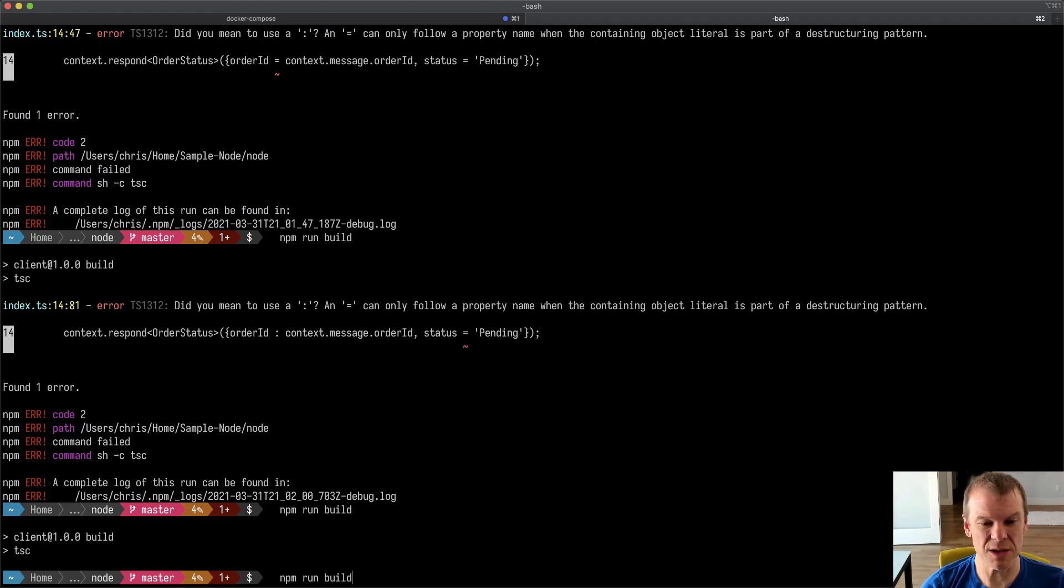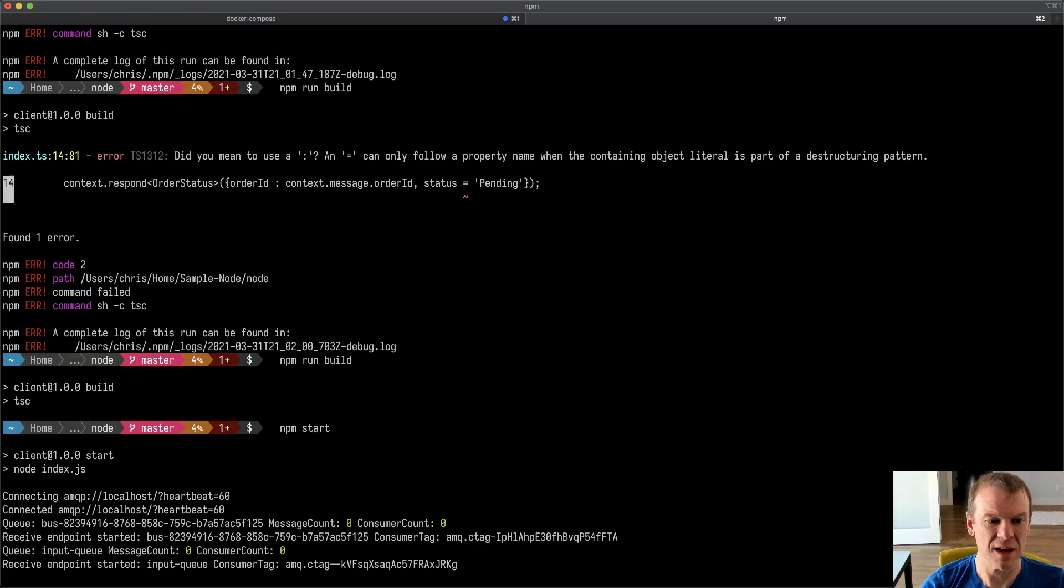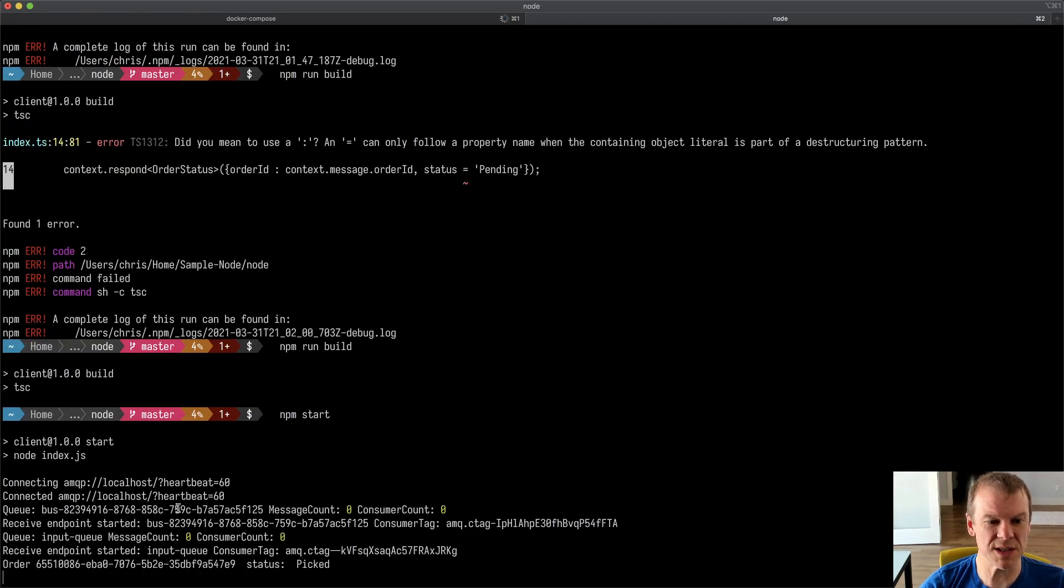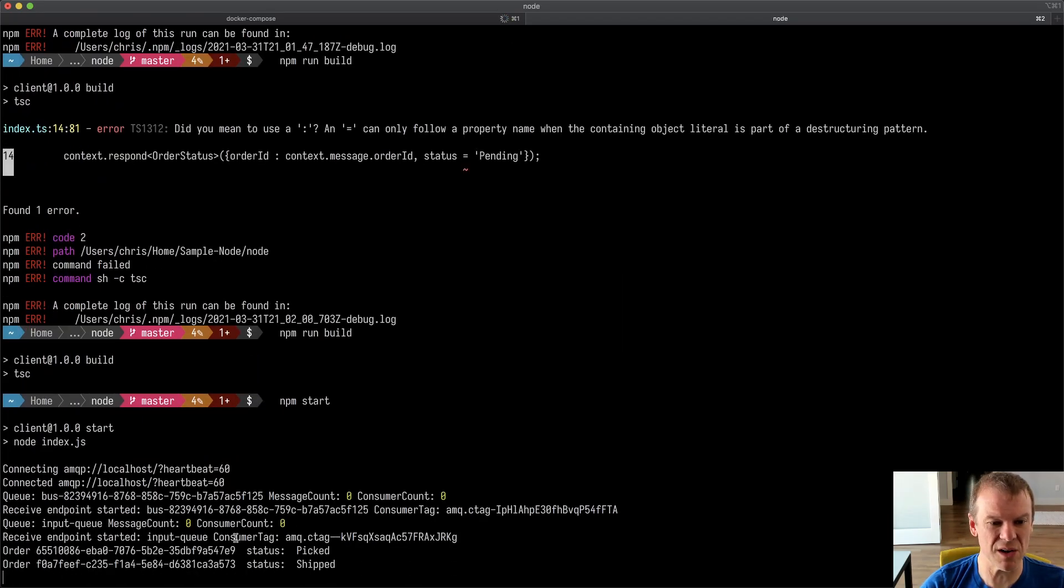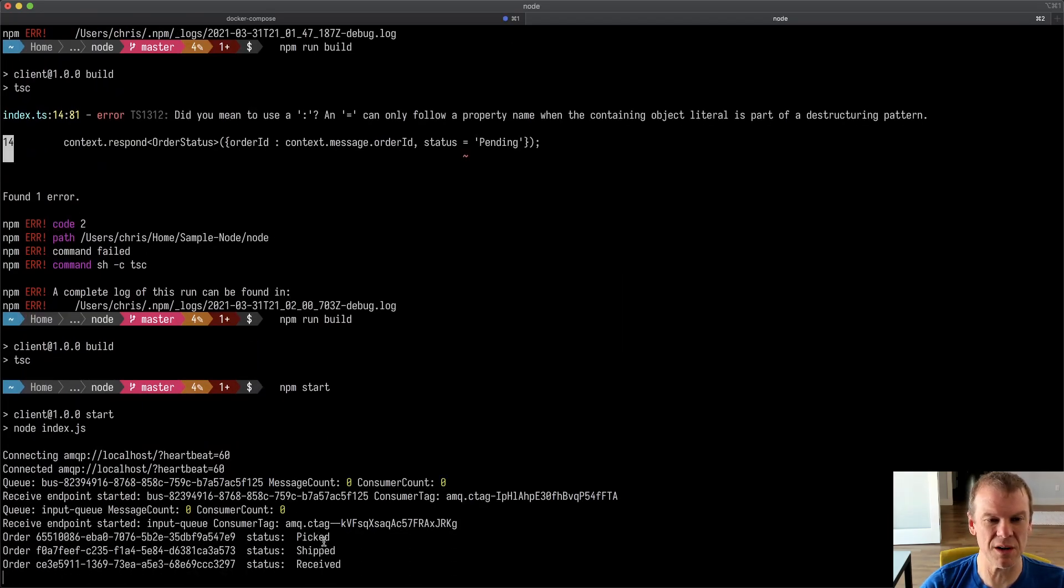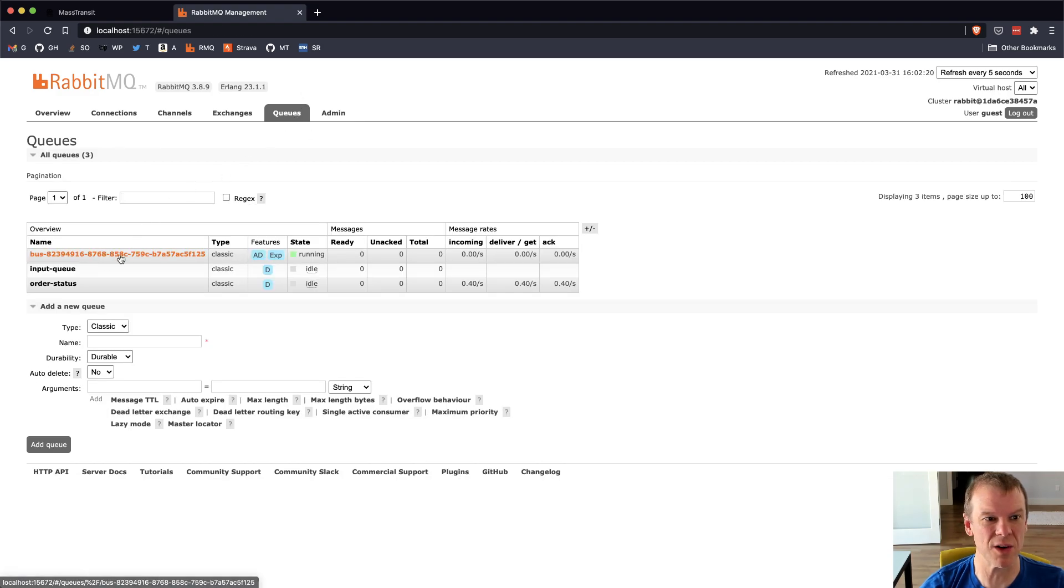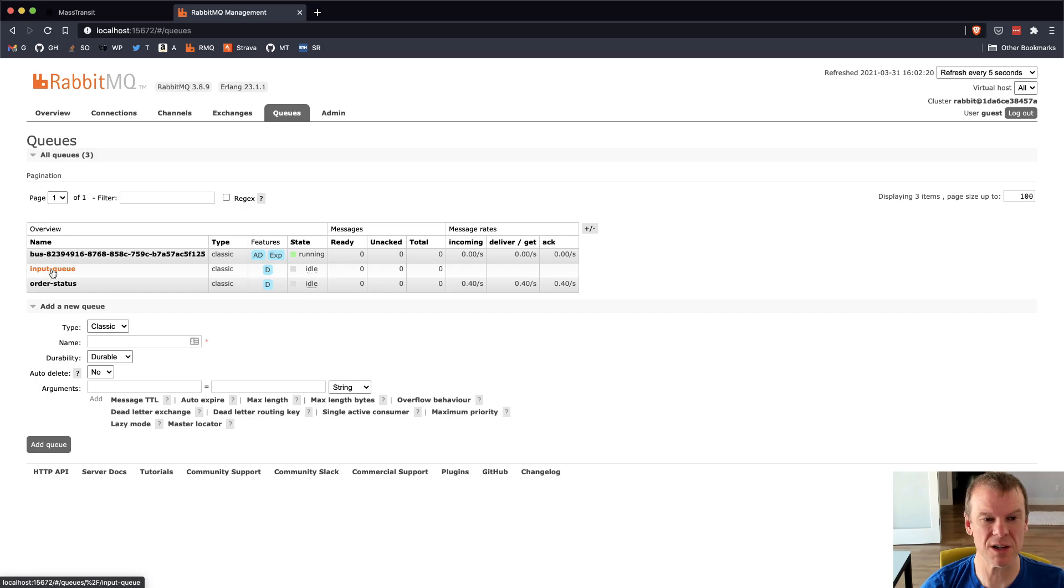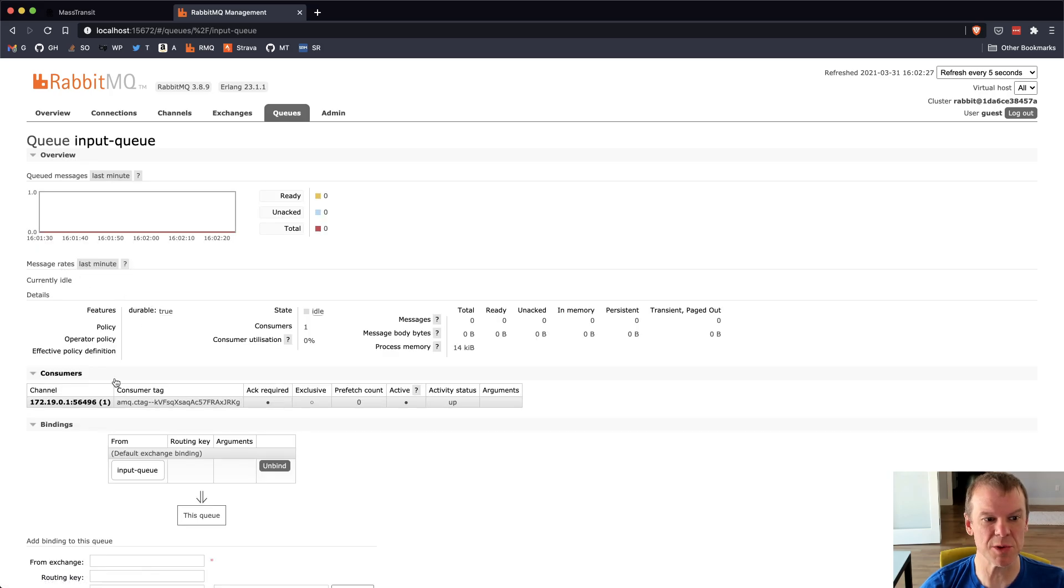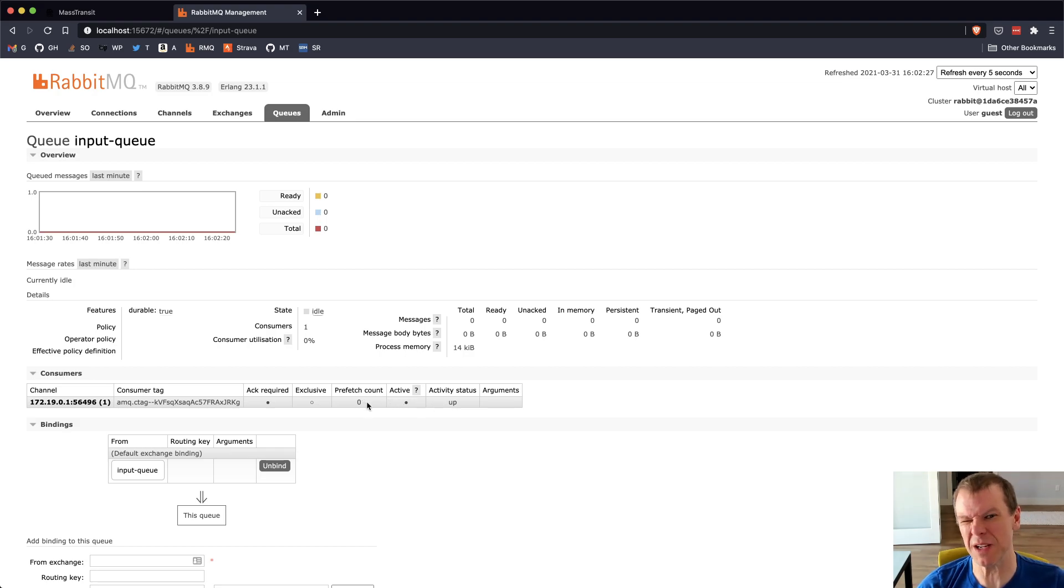And so if I do a start on that now, I should see that the receive endpoint started input-queue. If I go over to RabbitMQ and look, I now have that other queue. So there's the input-queue. All is good. And you can see the consumer is connected. It's that channel. It doesn't have a prefetch count. I guess I'm not setting prefetch counts yet. Big shock.